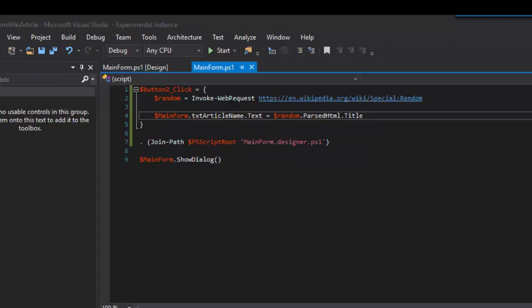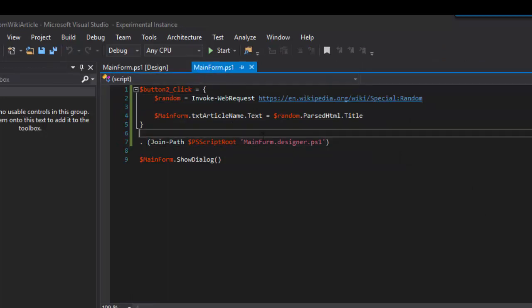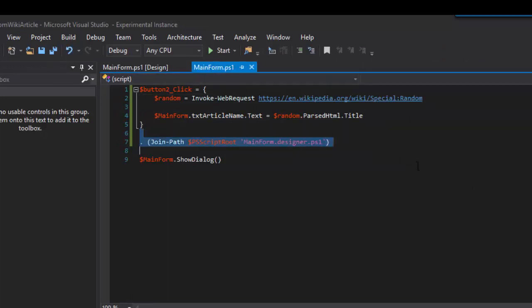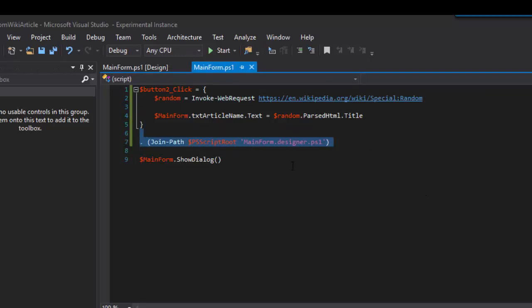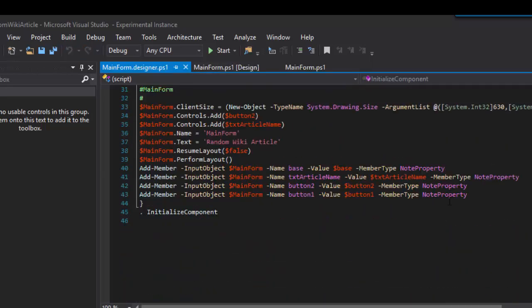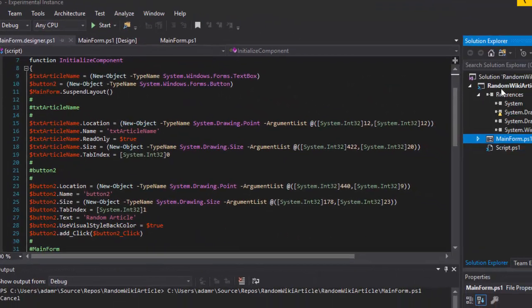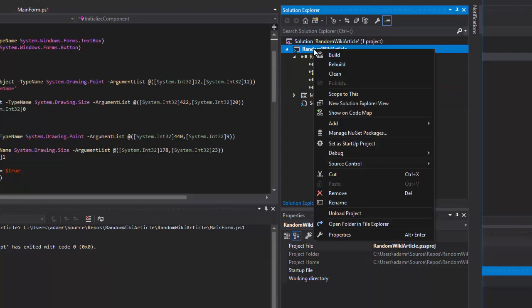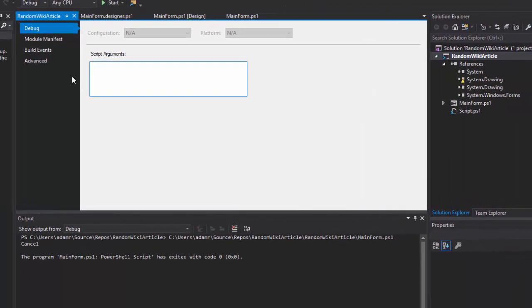This particular script now is composed of two different scripts, the main form designer.ps1, as well as the designer code that was generated for this particular form. In order to package that into a single script, what we can use is the built-in packaging utilities.